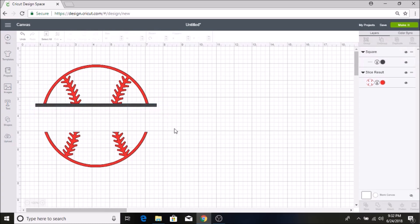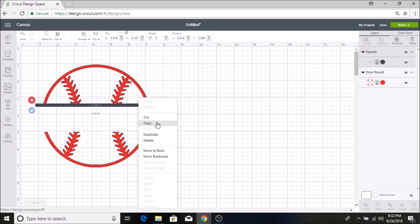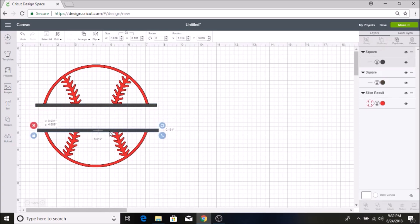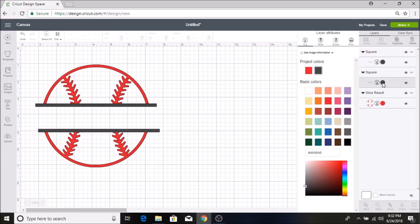So I am going to put it right up against there and then I am going to select it and hit duplicate and then I am going to put another one down here and then I am going to change these red as well.